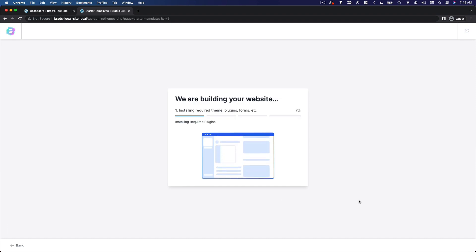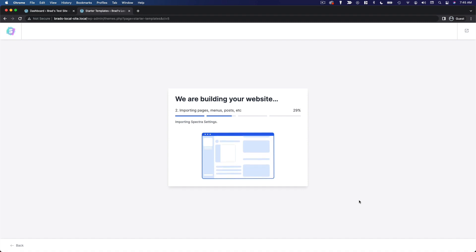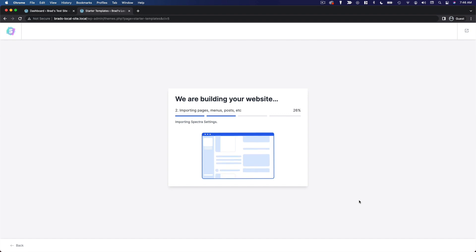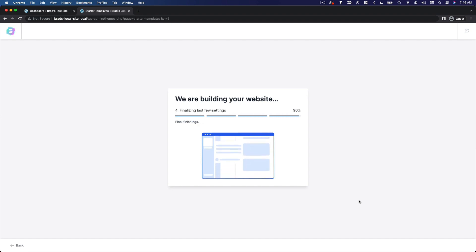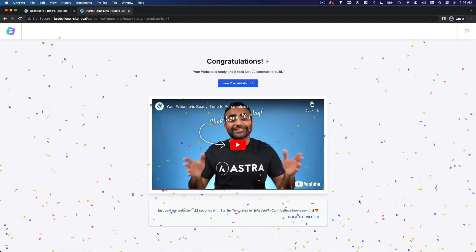So what this is gonna do is it's gonna install some plugins that are required for this particular template. It's going to import your content, your menus, posts, pages, widgets. All of this stuff is gonna be imported from the starter template to your website, along with the actual theme settings and things like that.